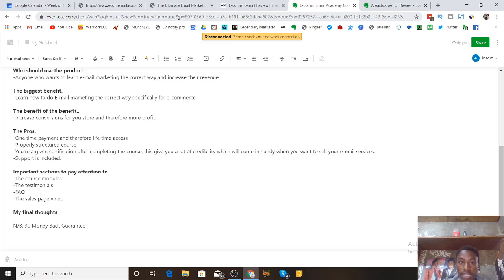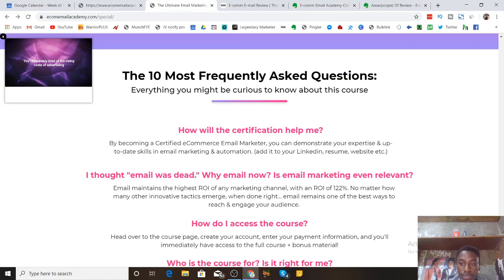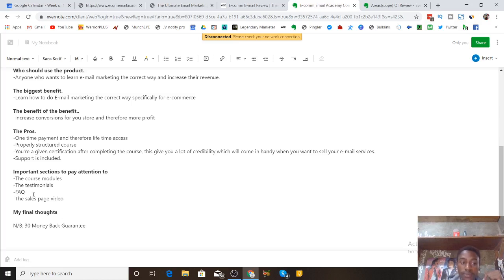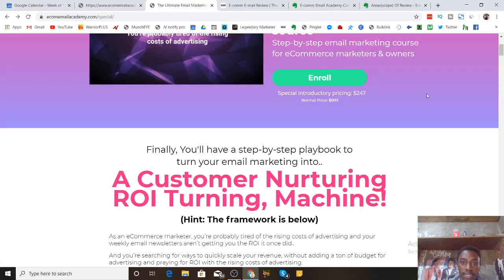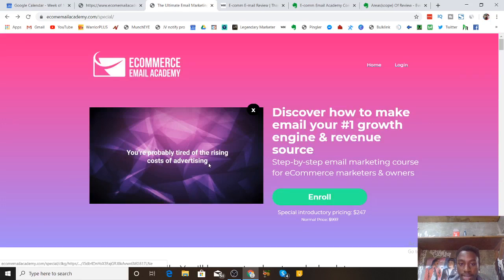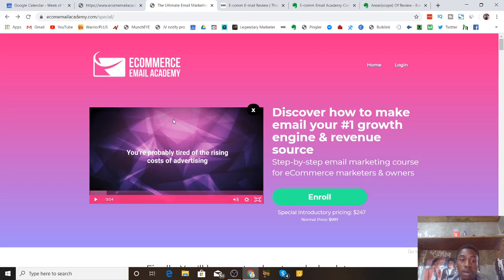Once you land on the sales page, I want you to go through the 10 course modules carefully, review the testimonials, check the frequently asked questions at the end of the page, and watch the sales page video from the creator of the product. He'll introduce himself and talk more about Ecom Email Academy. I have my Wi-Fi switched off right now so I can't play the video, but make sure you come and watch it.